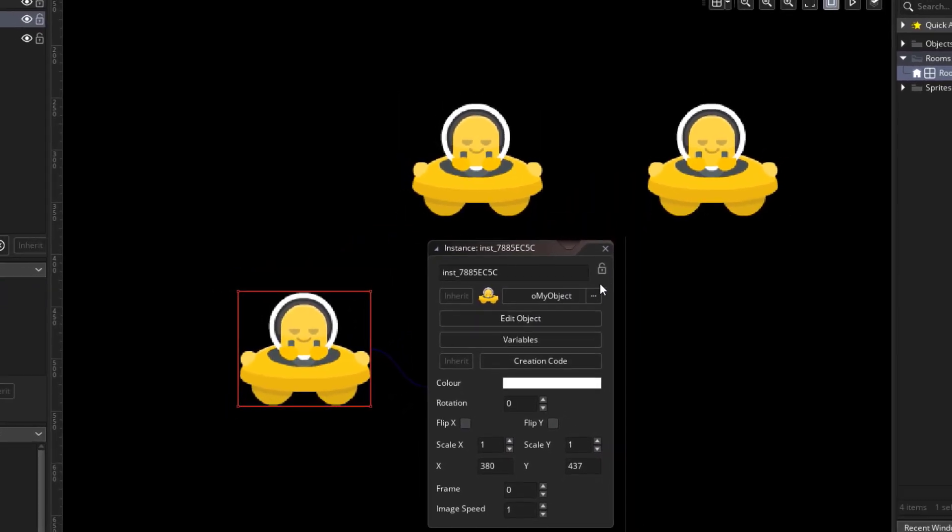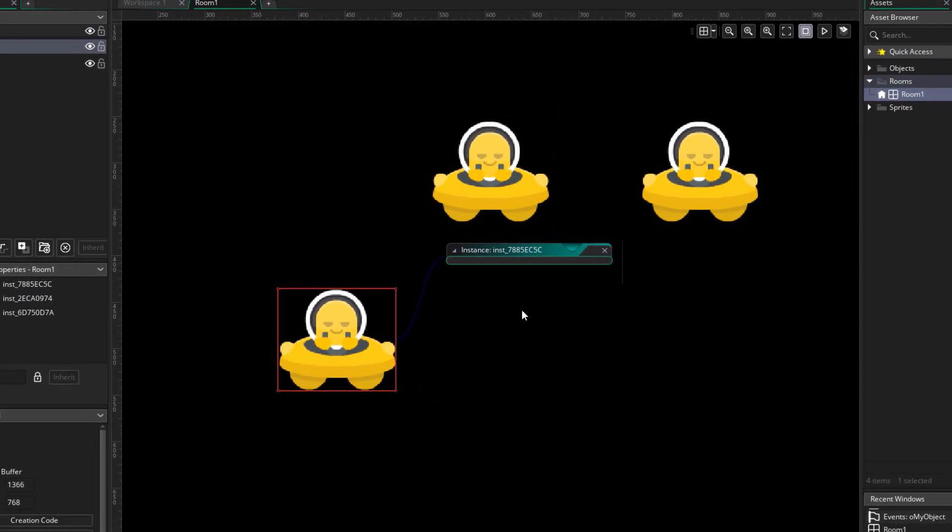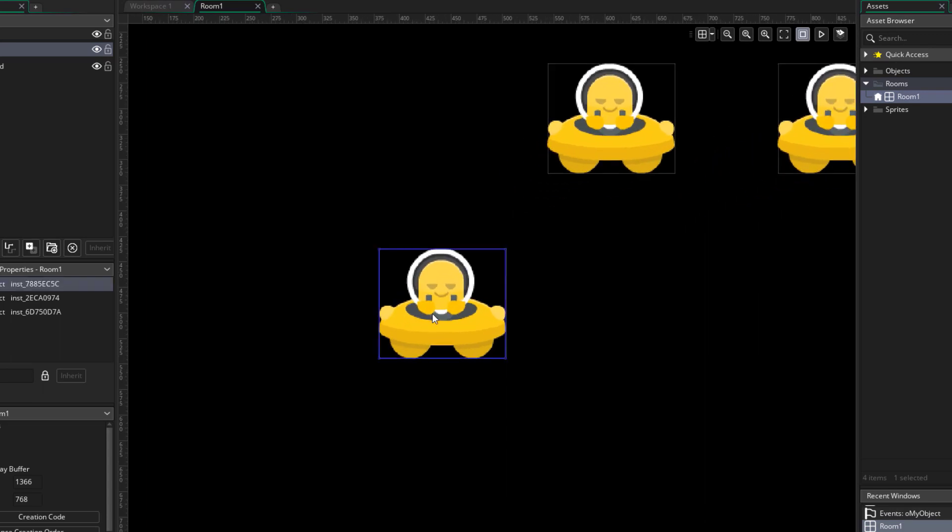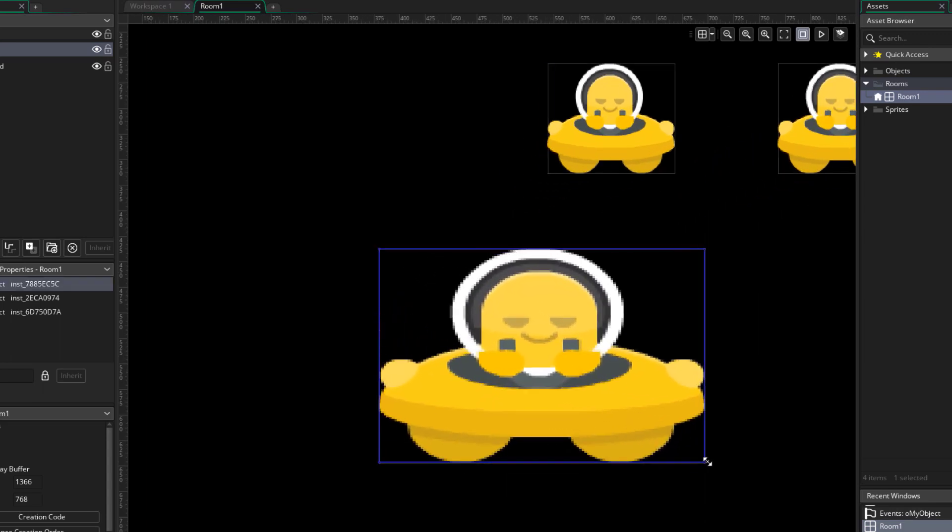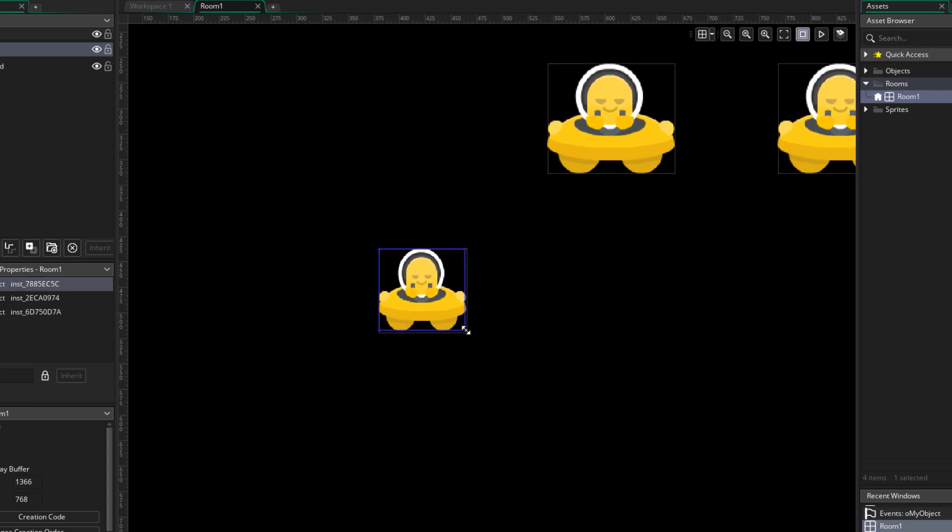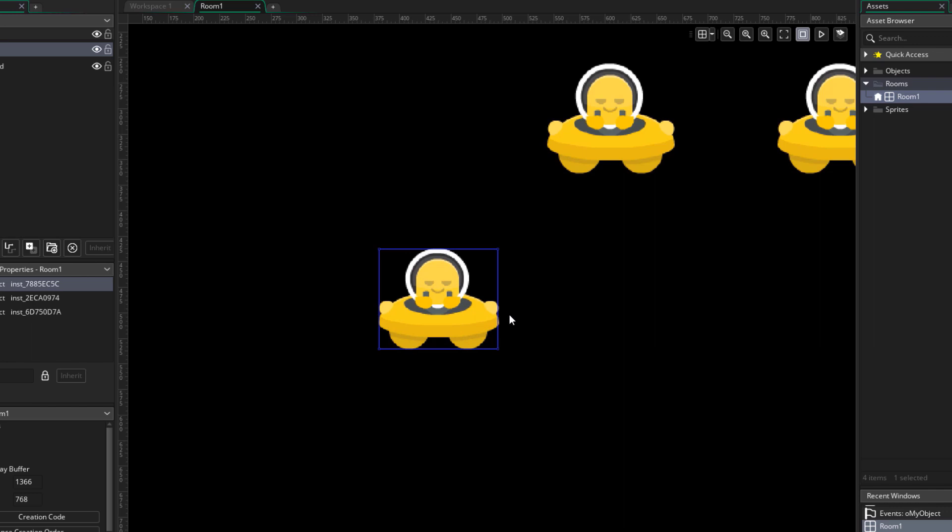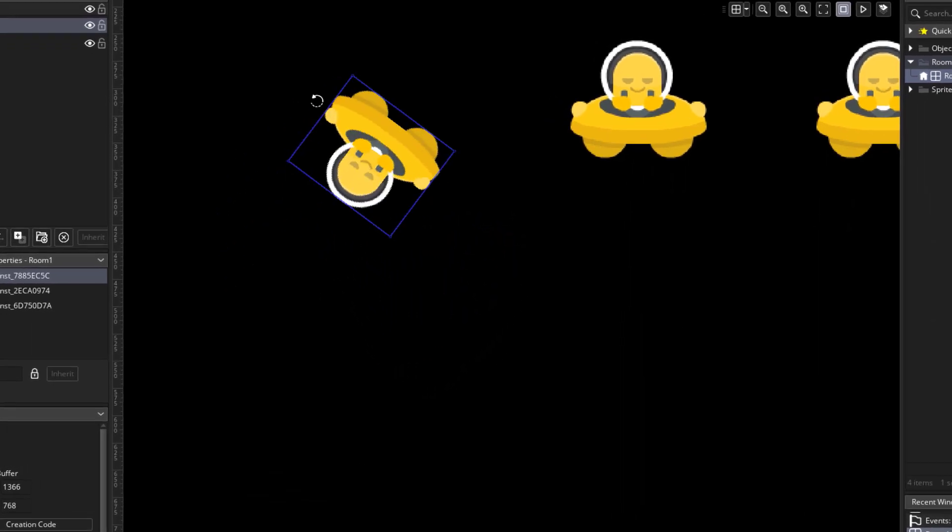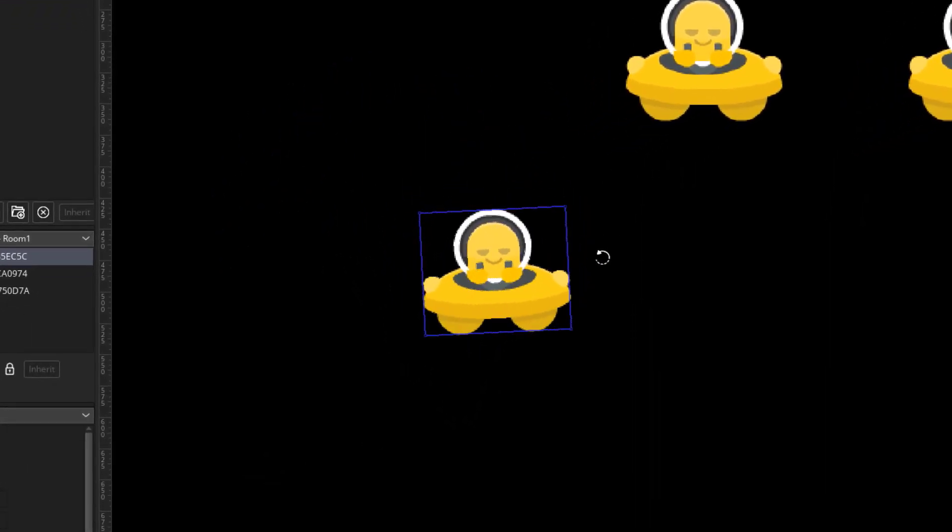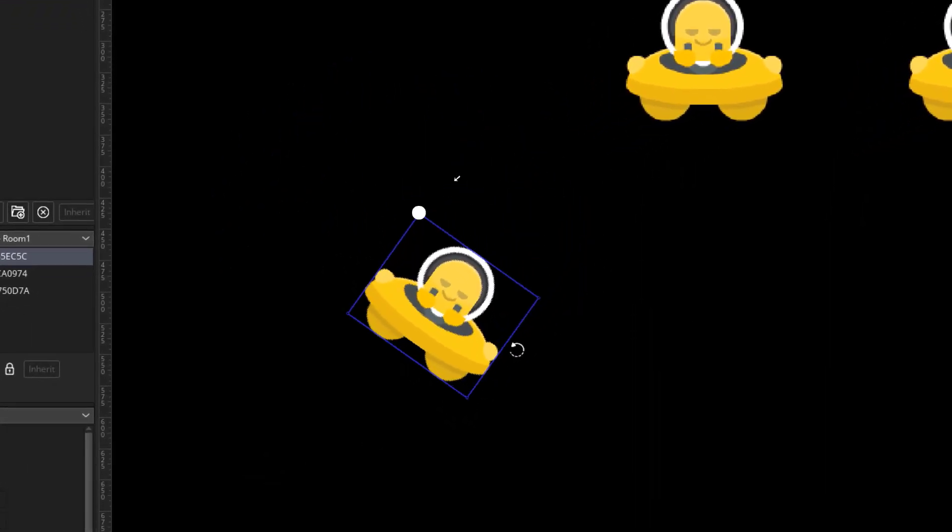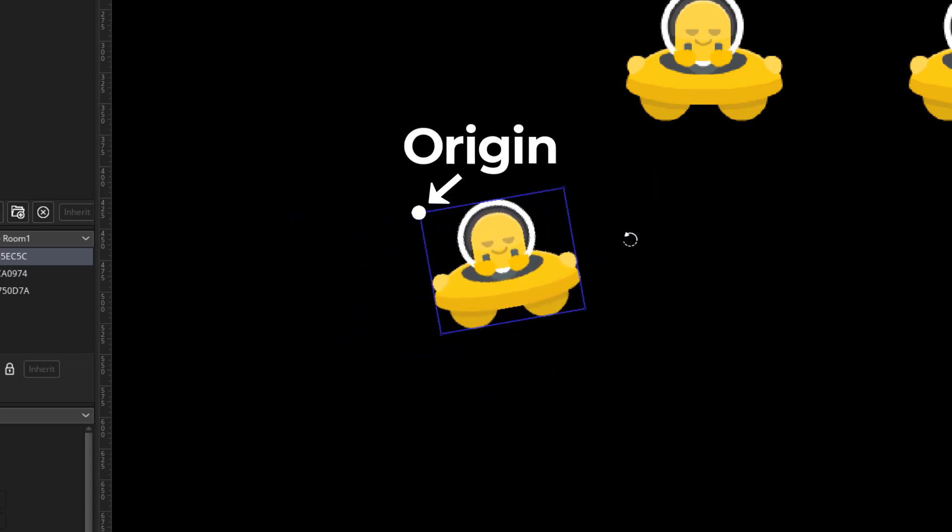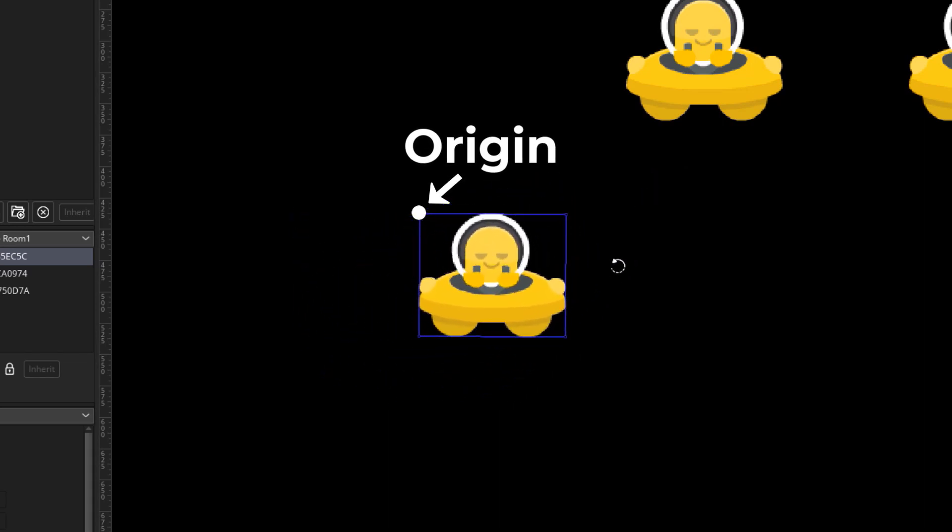So that's enough about movement. Now let's take a look at some other things. You can change the scale of an instance to make it bigger or smaller. And you can also rotate it. As I rotate this instance, you can see that it's rotating around this point, because that's the origin of the sprite.